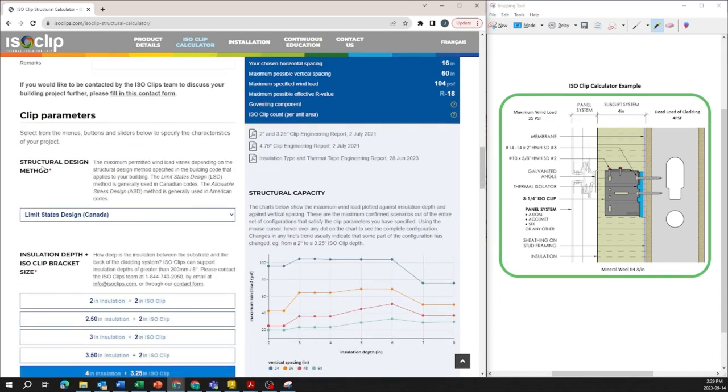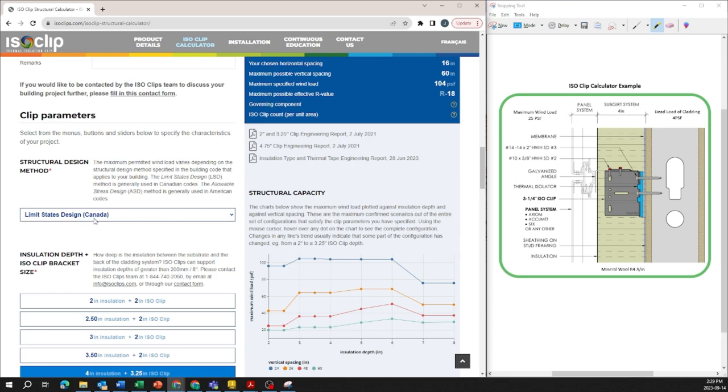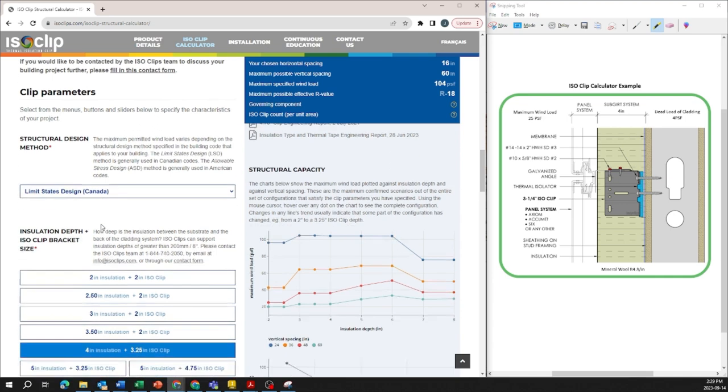To start off we have the structural design method whether you're in the United States or in Canada we do have different structural requirements so since we're in Toronto Ontario we're going to stick with limit states design but you can click on allowable stress design in the United States if it applies for your project.